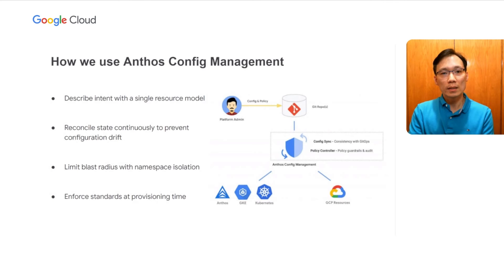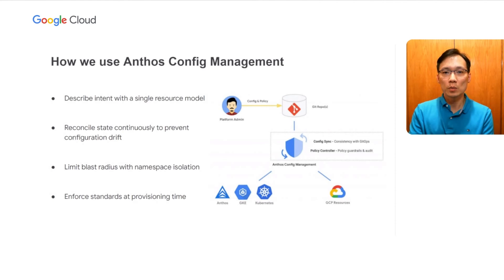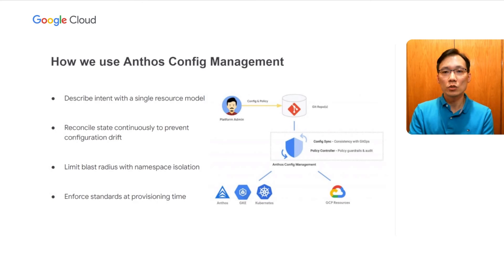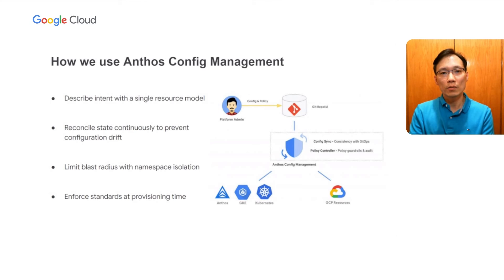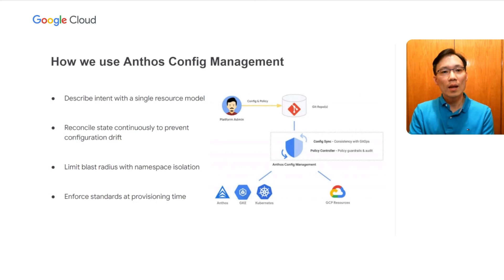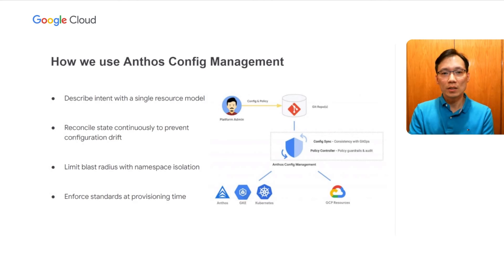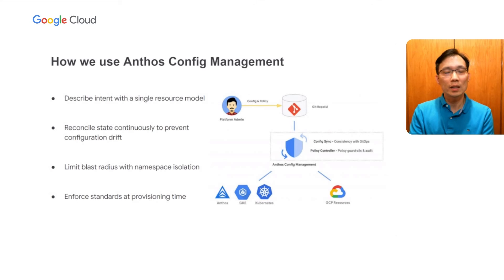And through workload identity, we can bind each namespace to a GCP service account that manages all resources in a GCP project. This way, we can limit the blast radius of any changes made by our service account. And finally, we can enforce standards such as naming convention and billing labels for all cloud resources using gatekeeper policies with policy controller.